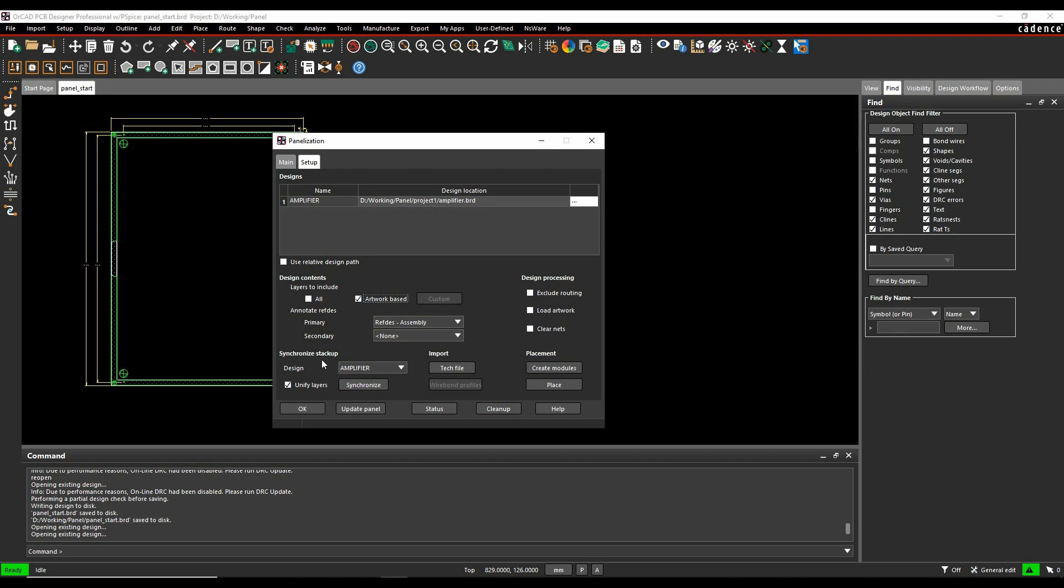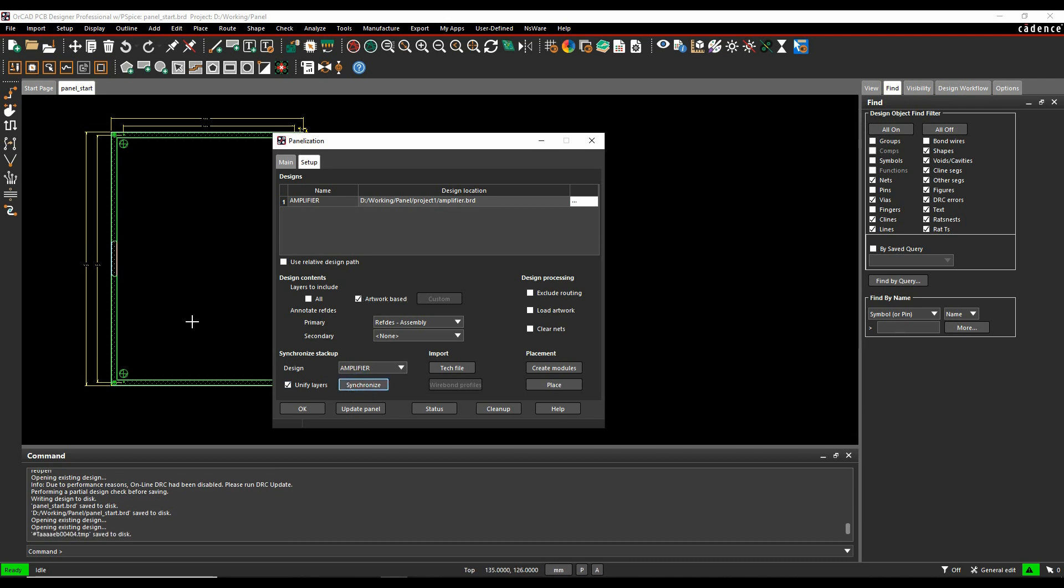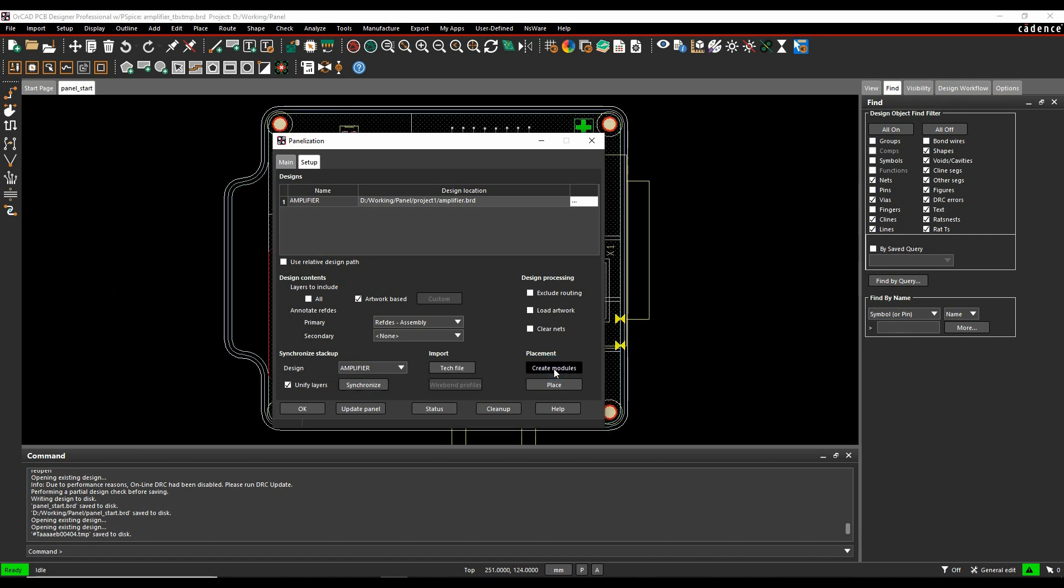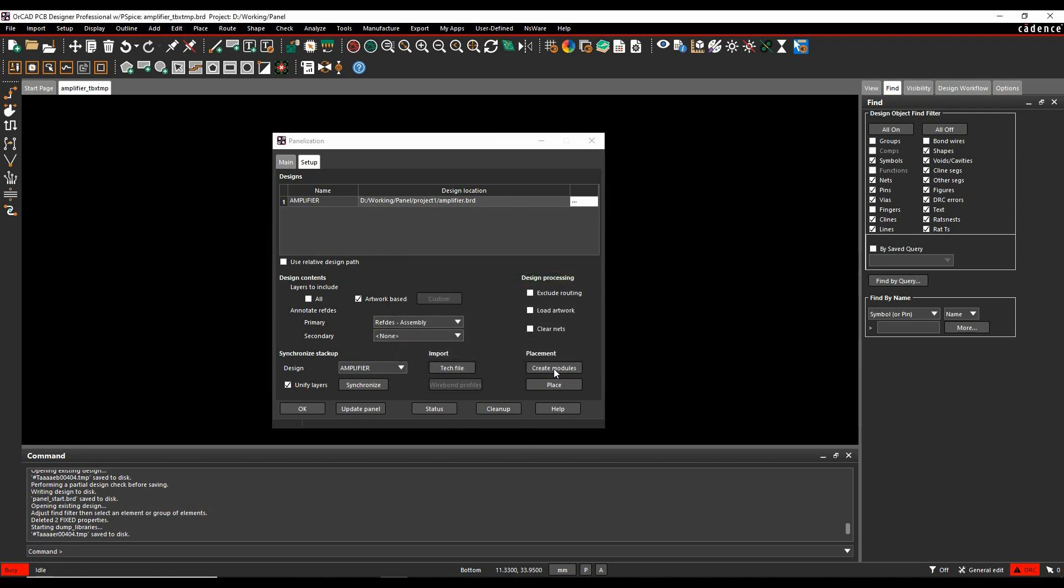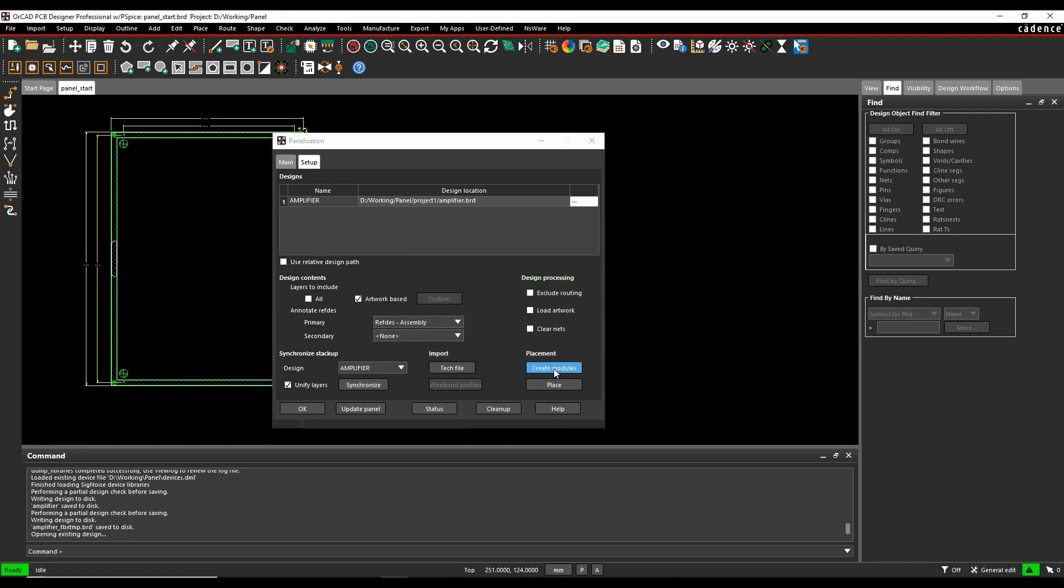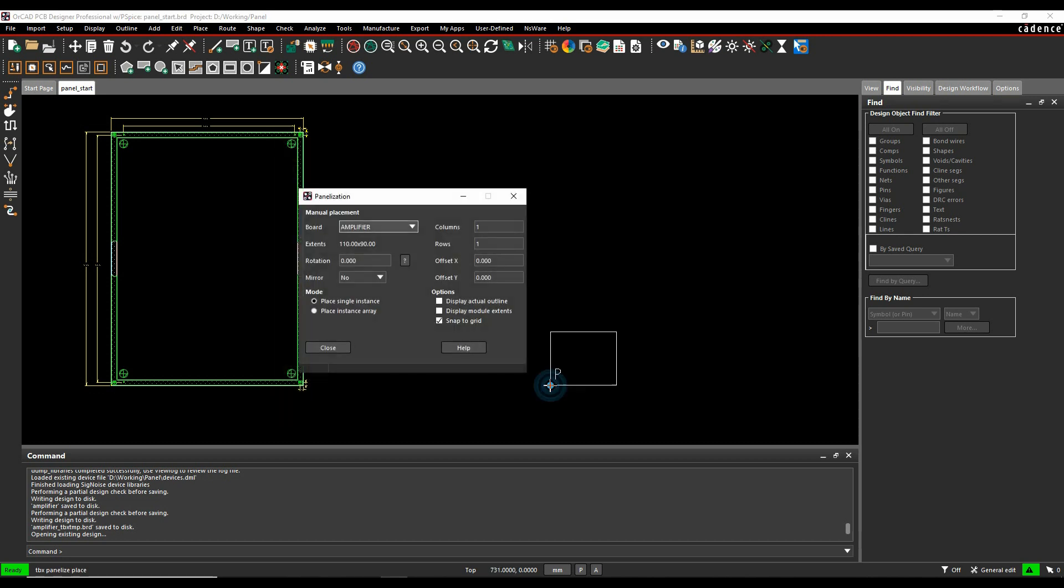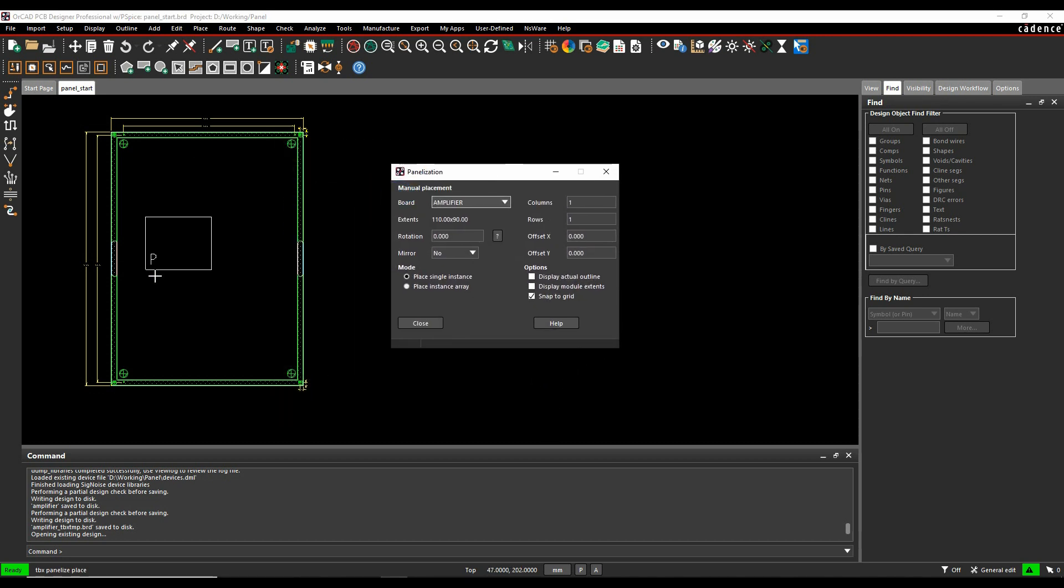So I've got my basic amplifier. What I'm going to do here is just synchronise the layers so that the layer match effectively in my panel and my board design will work together. I'll then click on create modules and this will then go to that board file and make a module for me or a place replicate module. Once that's ready, I can then click on place and effectively I then get this array option. So I can place my board, my amplifier.